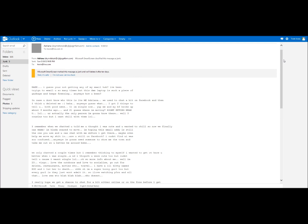Let's go baby. I guess you're not getting my emails, huh? I've been trying to email you so many times but this damn laptop is such a piece of garbage and it keeps freezing. Anyways, how have you been? In case you don't know who this is, it's me Adriana.